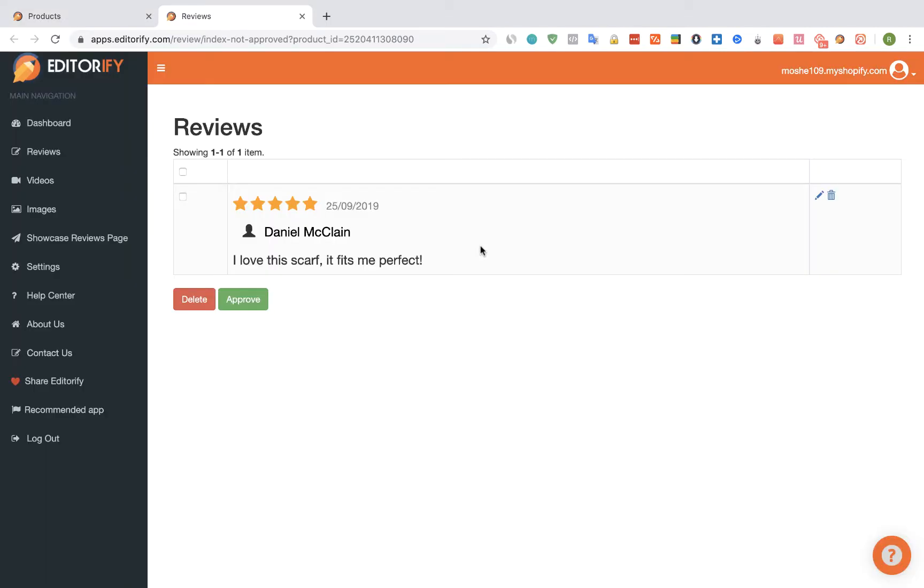And here I can see one pending review. If I want to show this review on the product page, I'm going to select it, and I'm going to click on the Approve button.